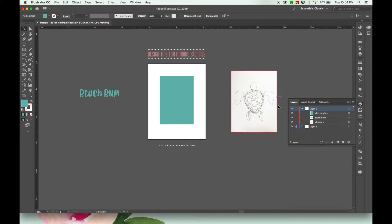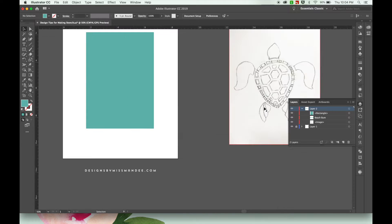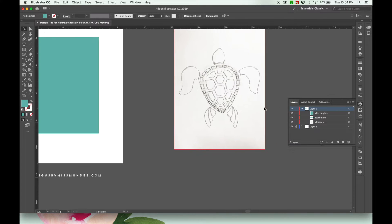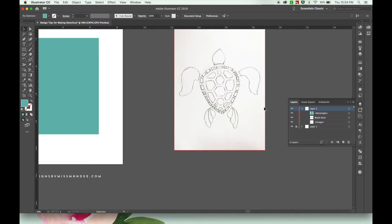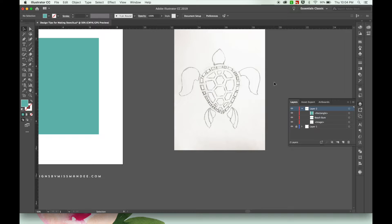Next I've imported a sketch of a sea turtle I did earlier. And as I did this sketch, I had the finished product of a stencil in mind. So instead of drawing a sea turtle shape and then tracing the details on top of it to be cut out like I normally would if I were doing a vinyl or paper cut design,